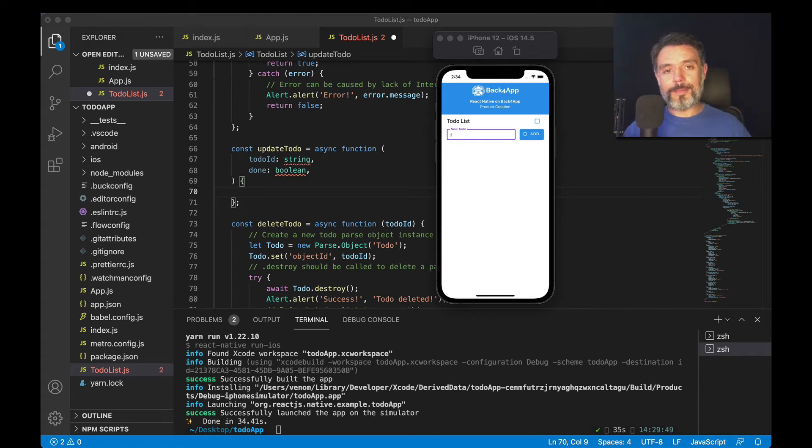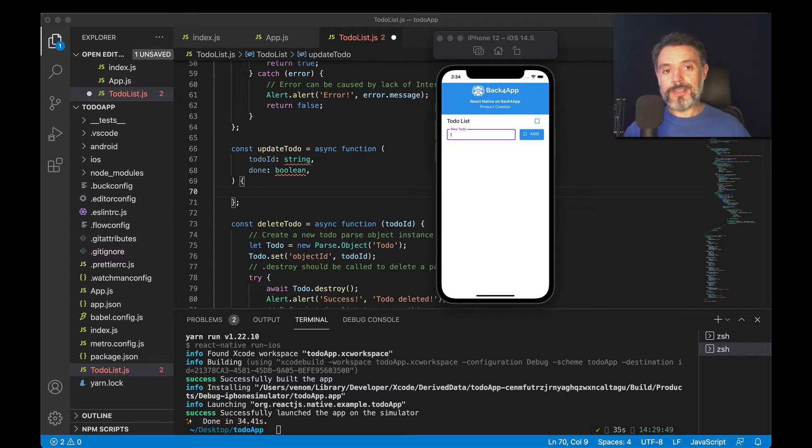Hello everyone and welcome. I'm Alex, the architect for Back4App. And in today's video, we're going to update a record using React Native and Parse.